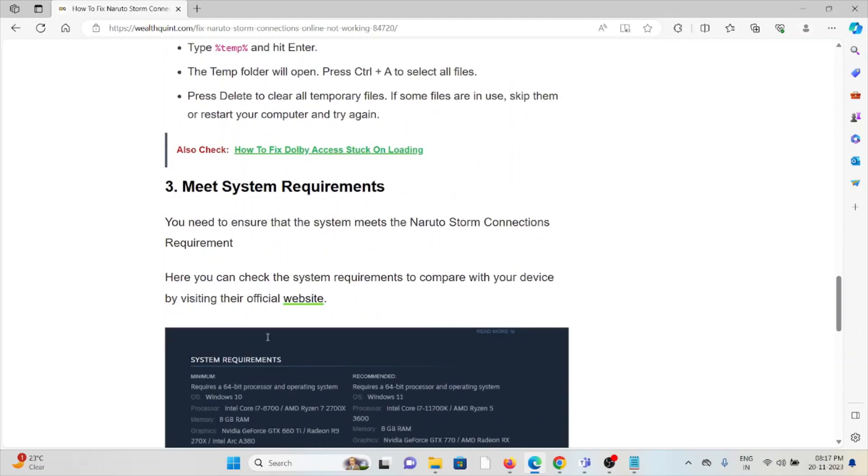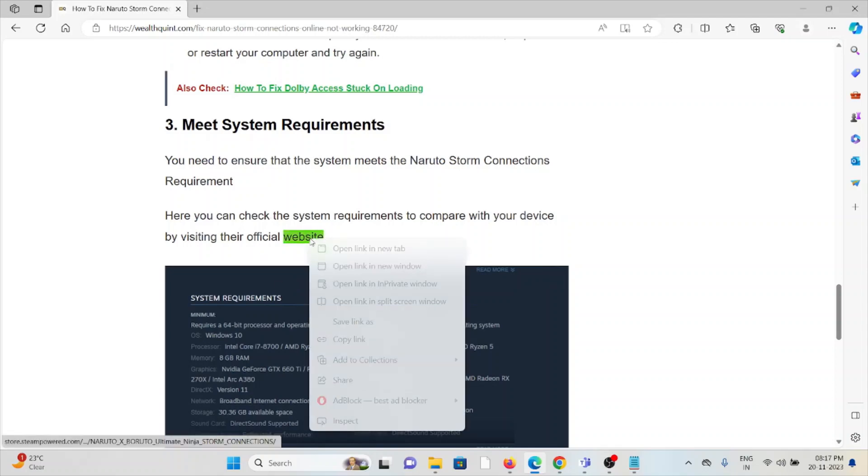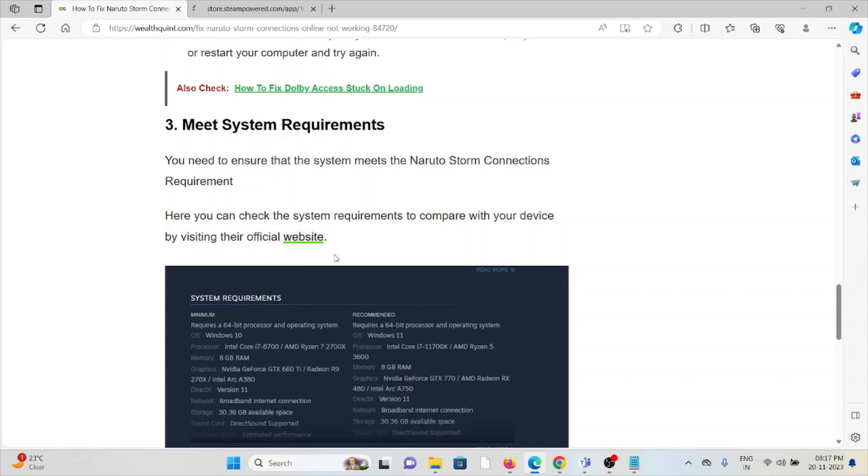The third method is to meet the system requirements. You need to ensure that your system meets Naruto Storm Connections requirements. You can check the requirements to compare with your device by visiting their official website.